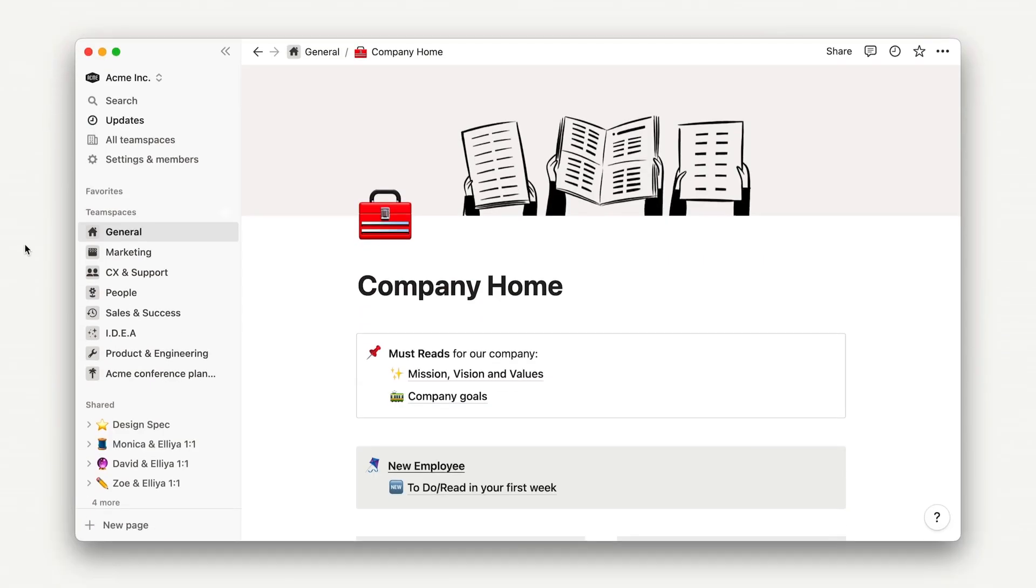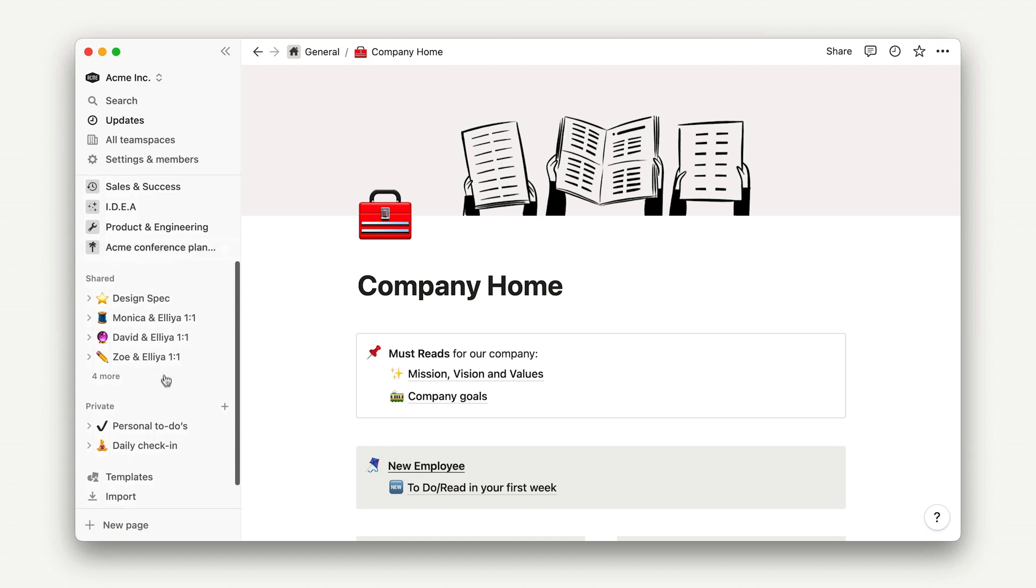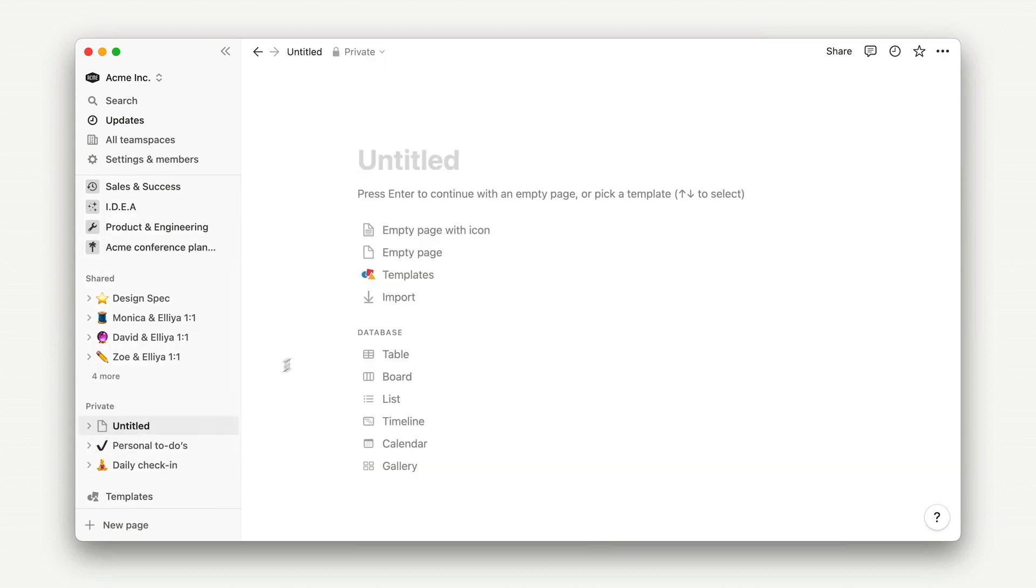As usual, we'll start by creating a private page to get all of our notes down on paper first without sharing with teammates. Use the plus sign to add a page to the private section of your sidebar and create your draft.